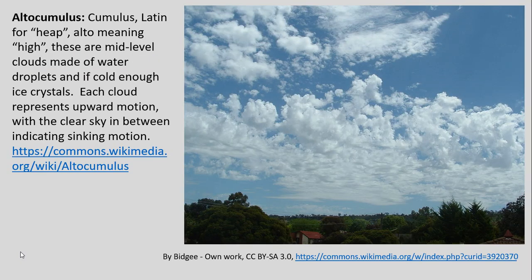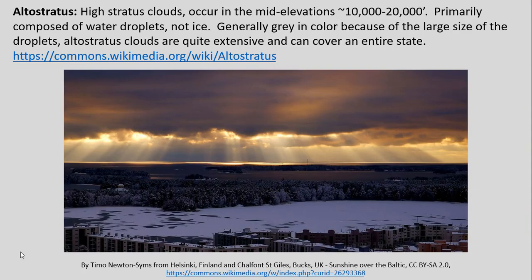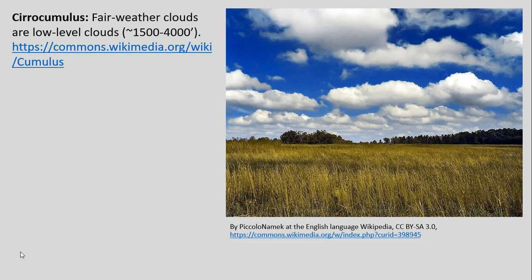When we start getting into the mid-level clouds, these alto clouds, we start seeing them made more often of condensing water vapor into water droplets. So we have altocumulus clouds here, and altostratus — stratus being more that full layering of clouds. And also cirrocumulus or just cumulus clouds at this level as well.